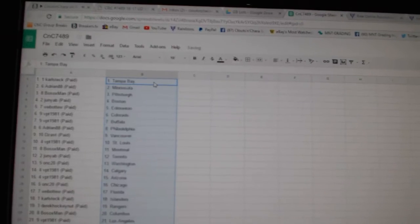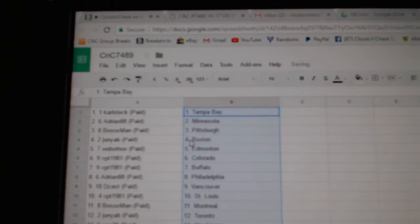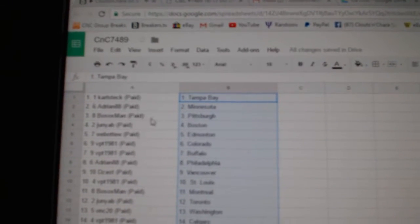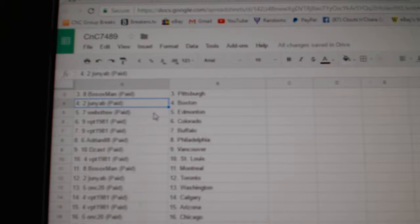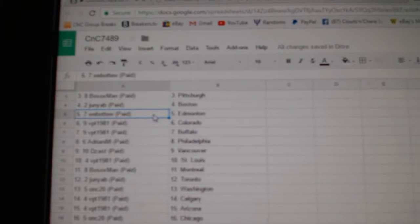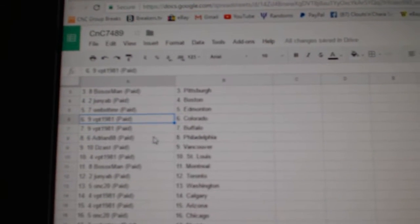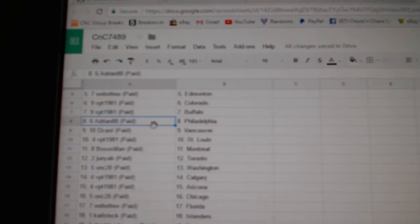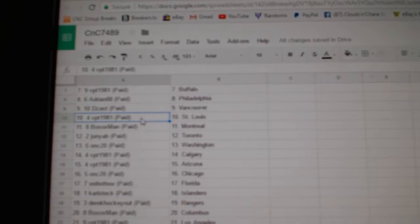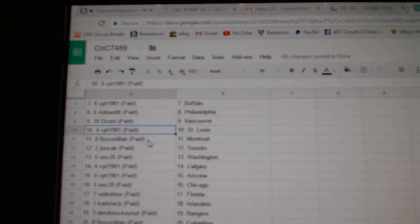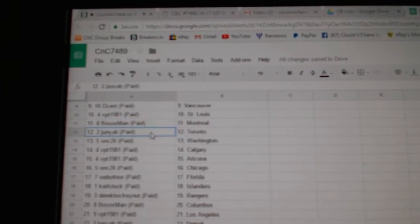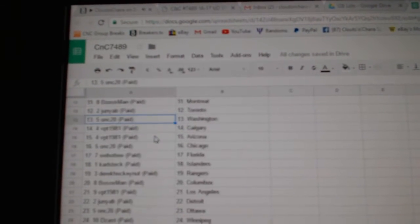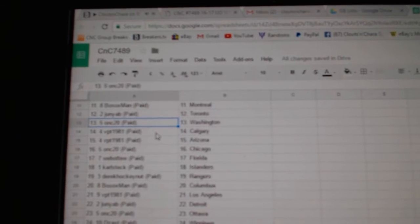Copy, paste. So Carl's got Tampa, Adrian's got Minnesota, Bo Socks Pittsburgh, Junior B's got Boston. Well, about to add money. VPT Colorado, Buffalo Adrian, Philly Dezass, Vancouver VPT, St. Louis Bo Socks, Montreal Juniors got Toronto, ONC's got Washington.